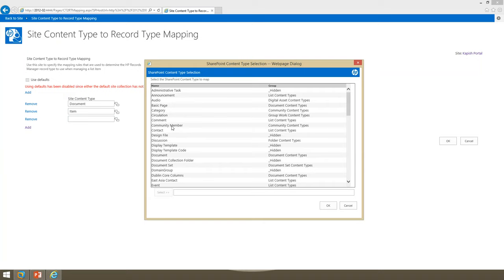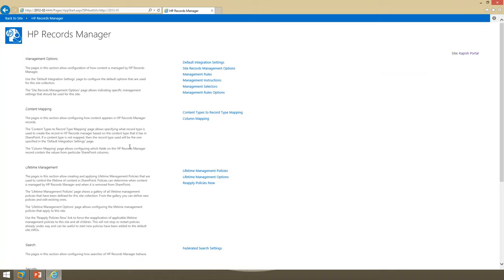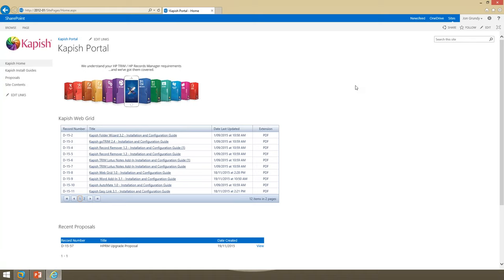A question about whether the integration works with other content types like discussion boards, announcements, calendars, wiki pages, and other lists: yes, it works with any content type you choose. There's a content types to record types mapping where you can basically map any content type you have in SharePoint — including hidden types — to a record type in Records Manager. So yes, you can manage anything. We do have quite a few other questions but there's not going to be time to answer them all during the session — we'll certainly follow each of those up individually. If you're interested in finding out more about the Records Manager SharePoint integration or any Capish products, you can get in touch at capish.com.au or call 03 9017 4943. Thank you to John for the excellent presentation and thanks to everyone for attending.